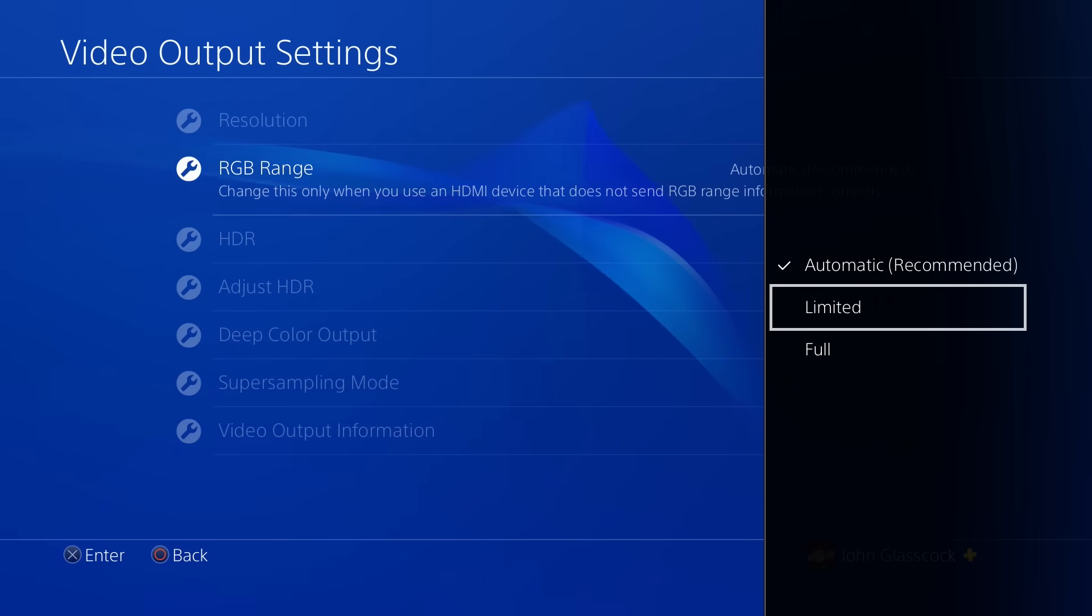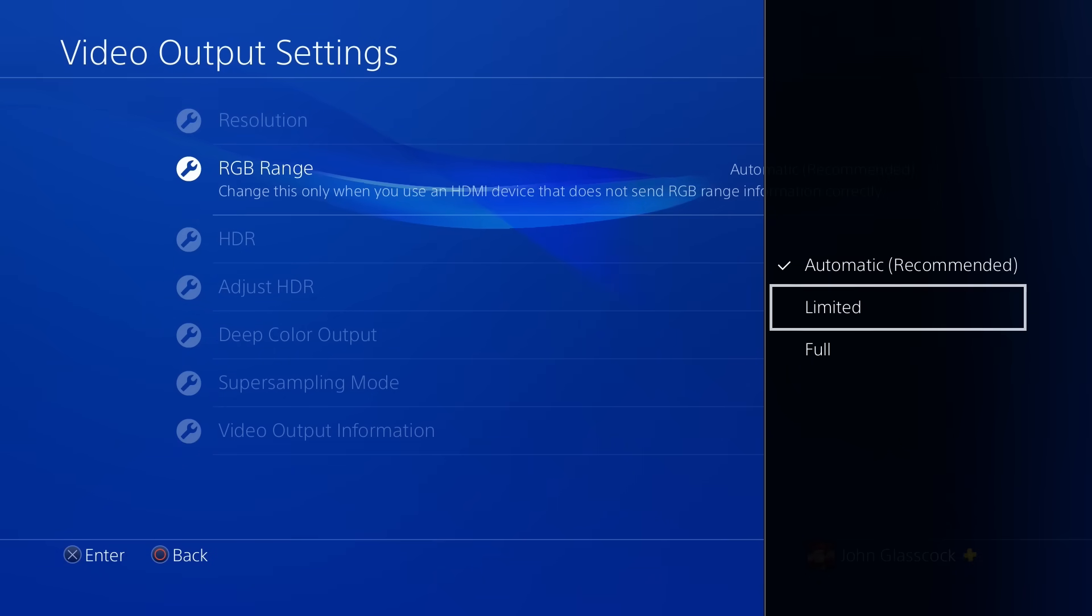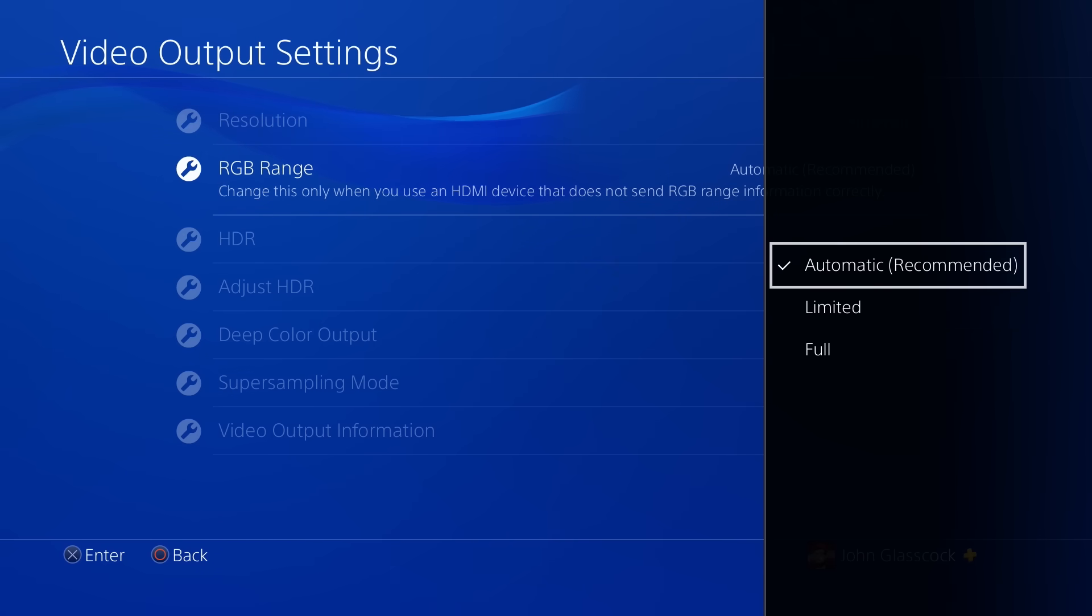And again, if for some reason your TV or monitor does not allow you to manually adjust the color space, you need to leave it on automatic on your PS4.